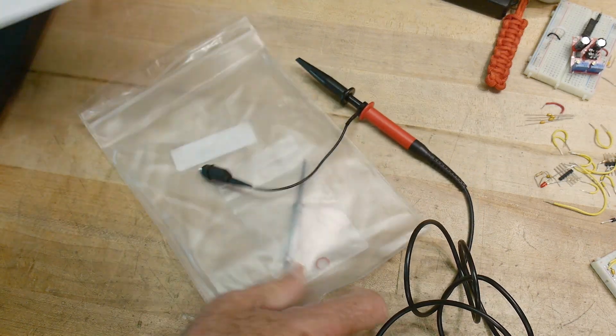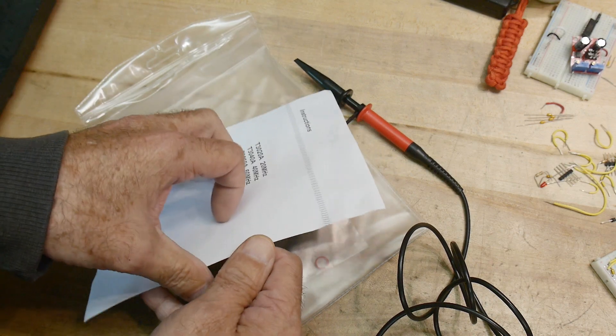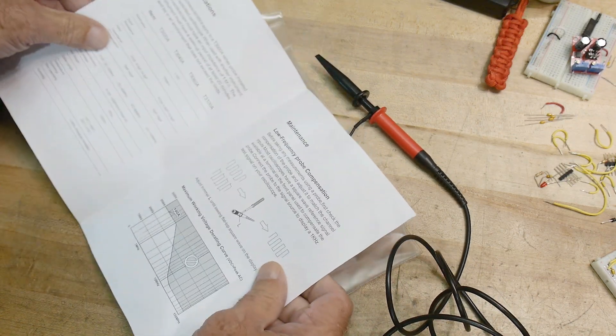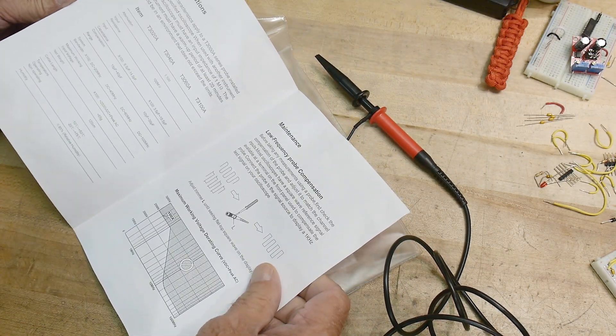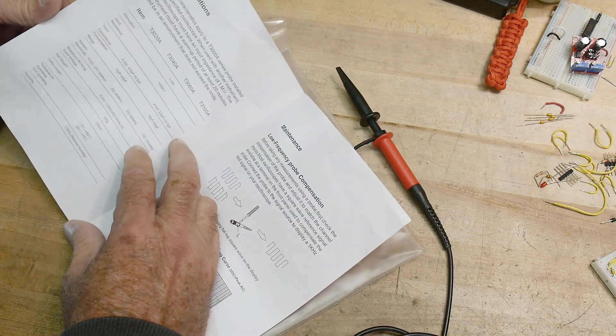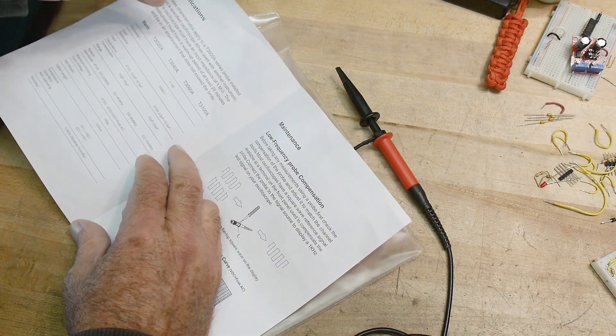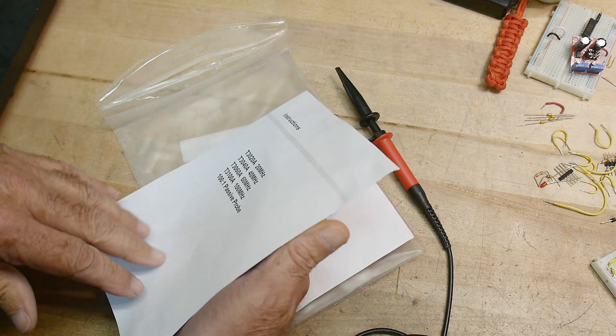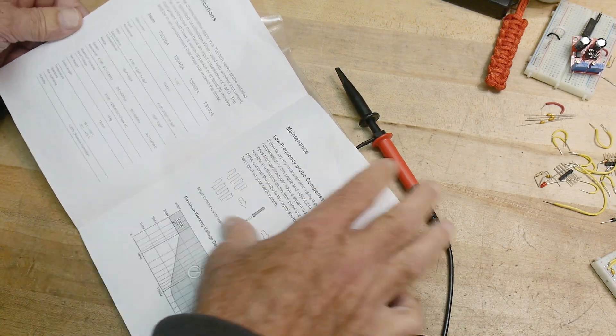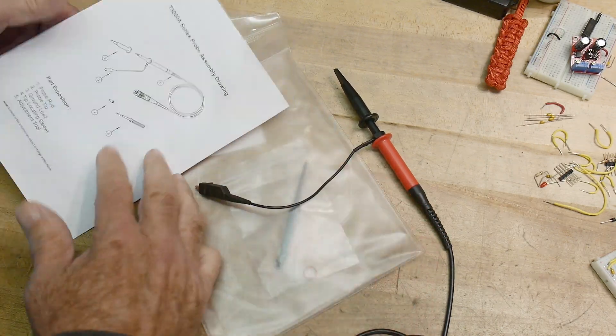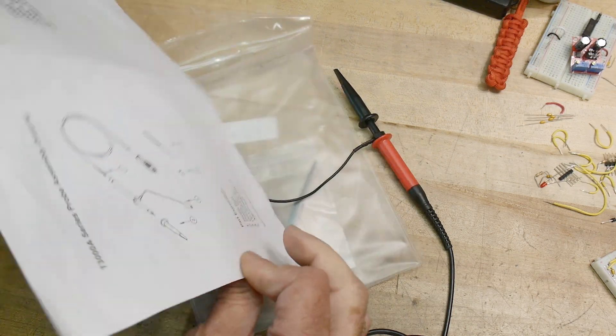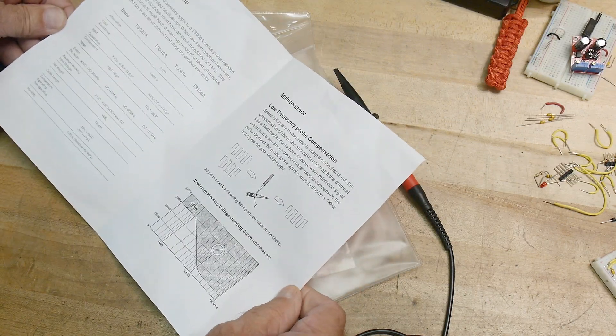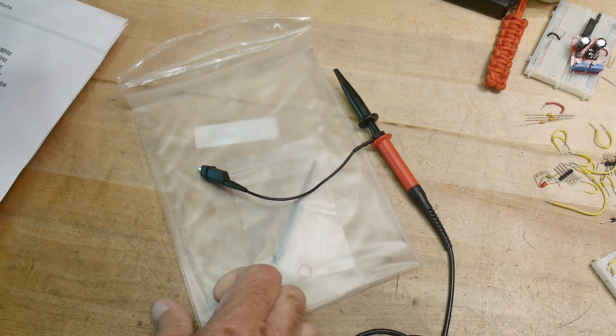Let's see what it says in the instructions here. It's kind of like instructions one for everything. It's supposed to be a 100 megahertz probe. And yeah, it's not really much. There's not really much in here.